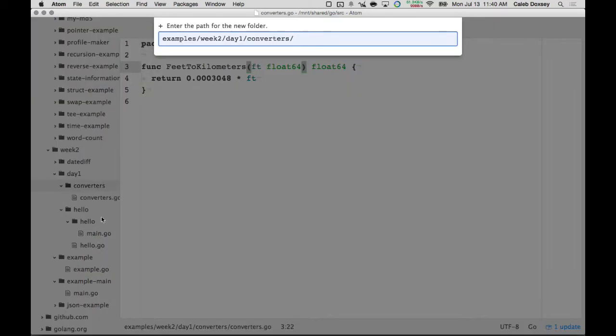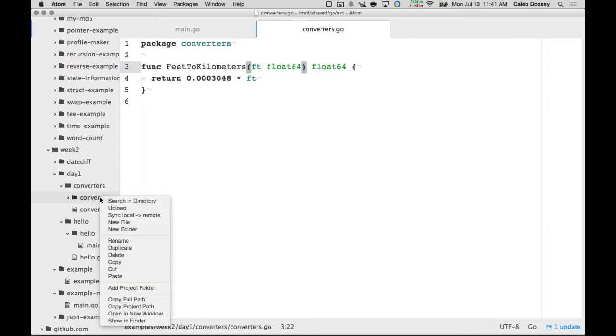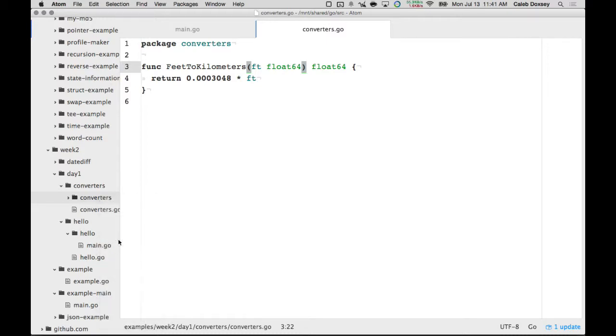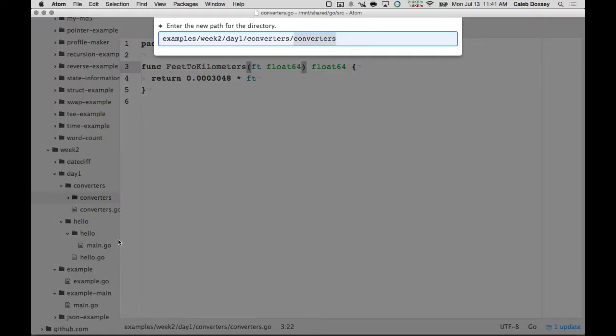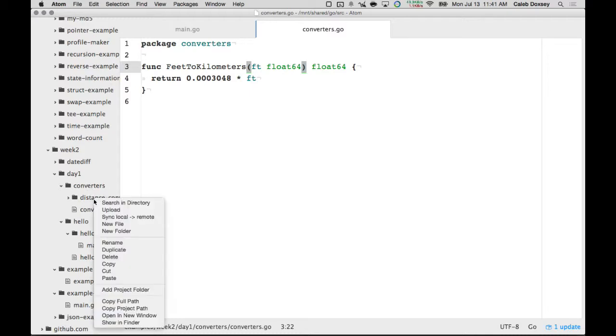And then maybe we do the same thing here, where I create another converters folder. Does everybody understand why I'm creating another converters folder? Yeah, so my program will be called converters, okay? But I could name it anything, right? I could rename it to distance converter, or whatever. The point is that it gets the name of the folder by default when you do go install. So, if I wanted to use this name converters, again, you can just have a subfolder inside of it.